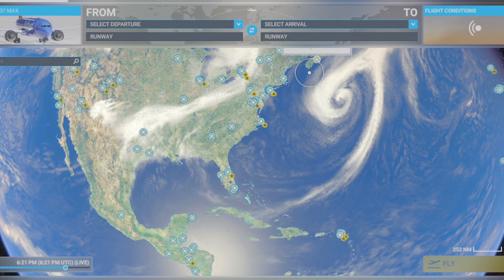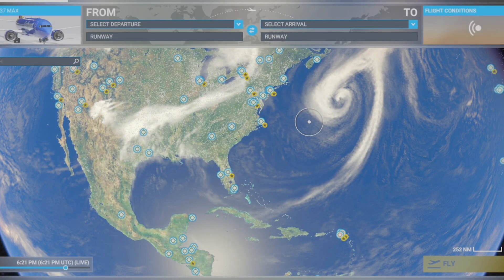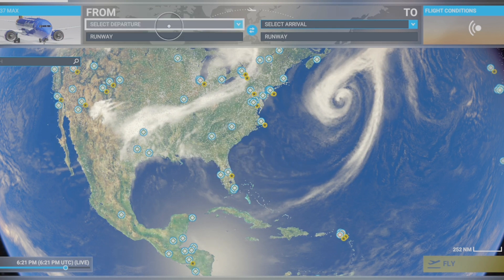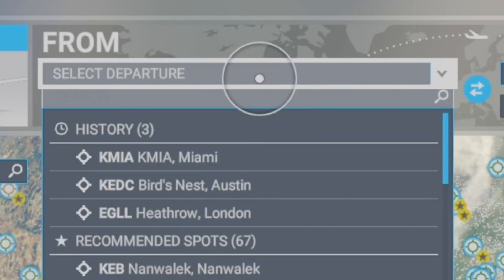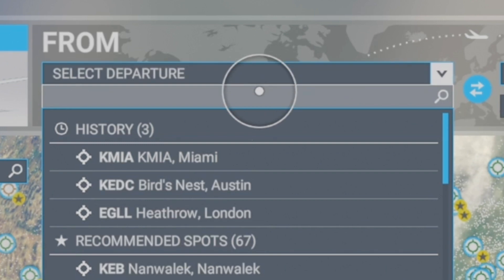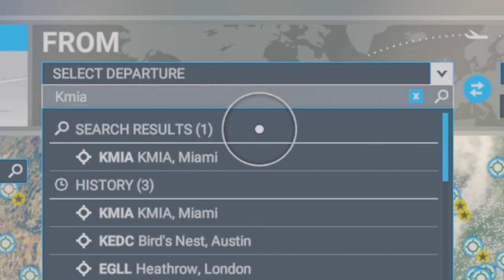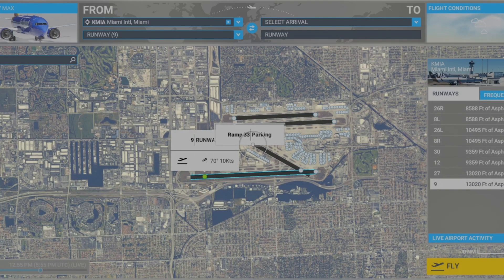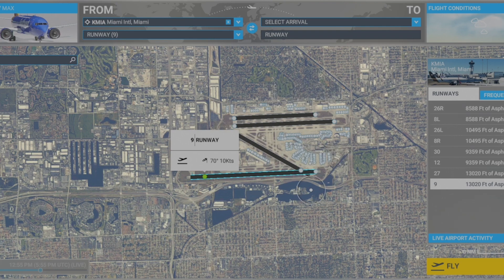I'm going to click on world map and first show you guys how to actually set up a flight, because that's a question I've been asked a lot. First you go to departure, click below departure, and type in where you want to go. We're going to use KMIA — it pops up and you zoom into the airport, which is Miami International Airport.